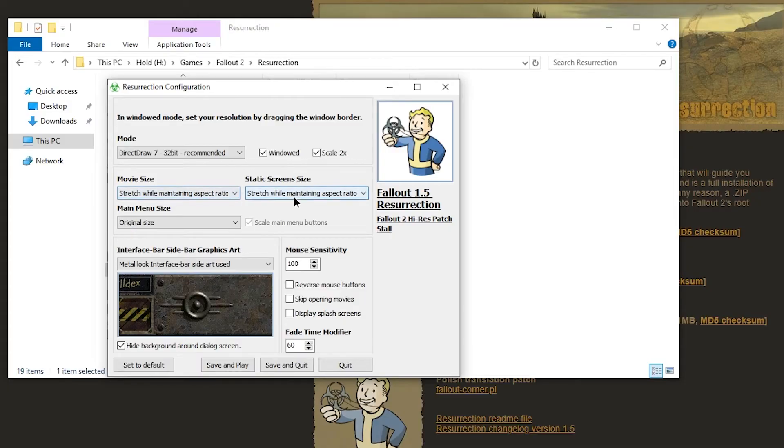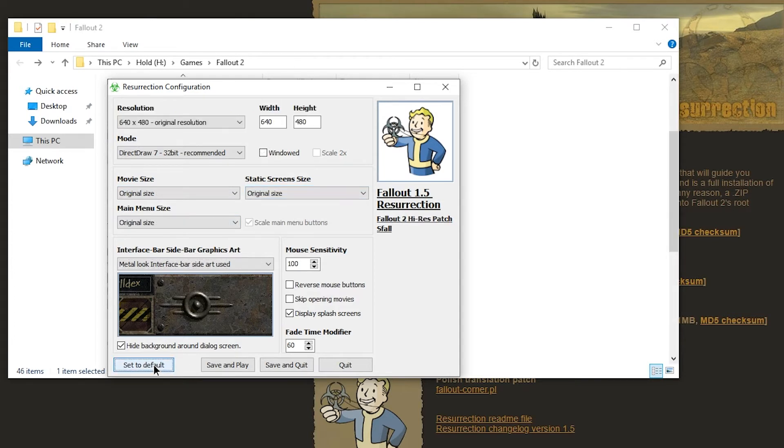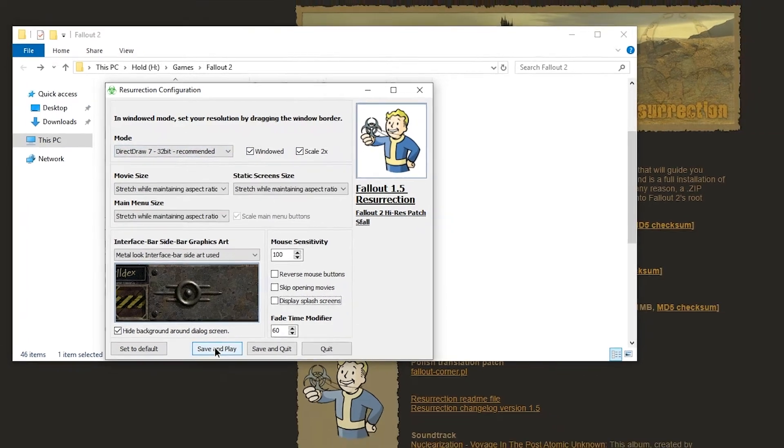I'm going to stretch to maintain aspect ratio. And I'm going to set this to default. Okay, setting to default actually resets the whole thing. So let's go back to this again. Going to save and play.